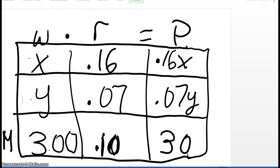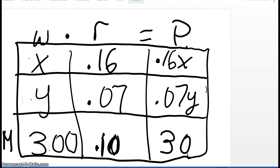What we're going to do is come up with two variables to represent the two unknowns. X is going to represent the amount of the 16% acidic solution. Y is going to represent the amount of the 7% acidic solution. Notice we have three rows. The first row, starting with X going across, is for the 16% acidic solution. The second row, starting with Y, is the 7% acidic solution. And the last row, starting with M, is the mixture.